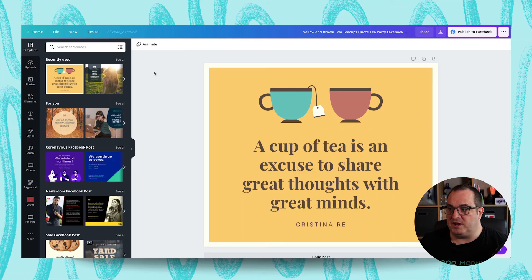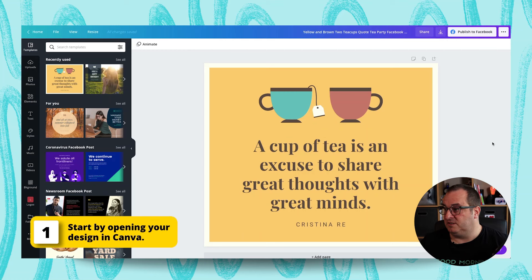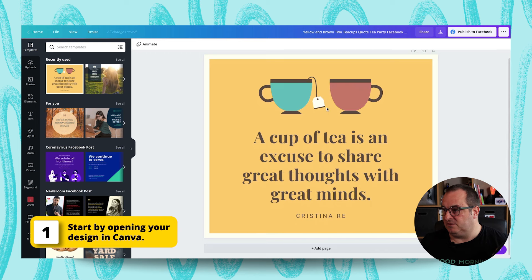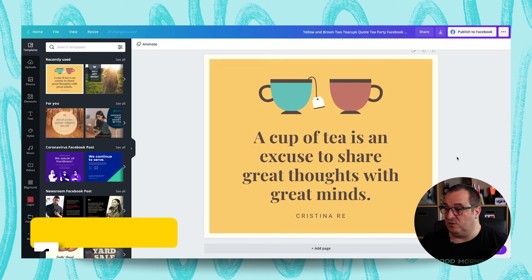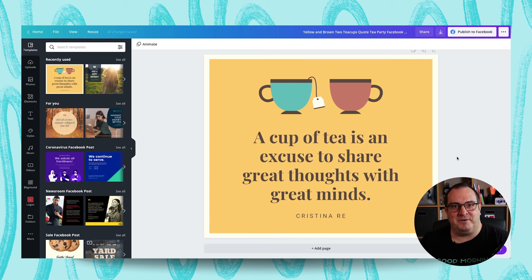I've got open here a template. This is a Facebook post. It was just a fairly static looking post and I thought how can we make this move more? How can we add some animation, add some kind of dynamicness to it?